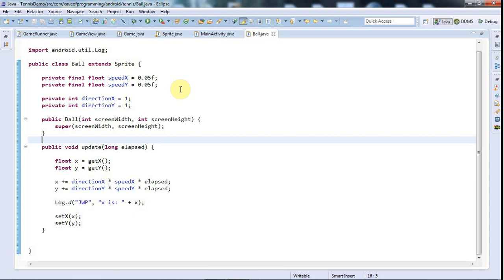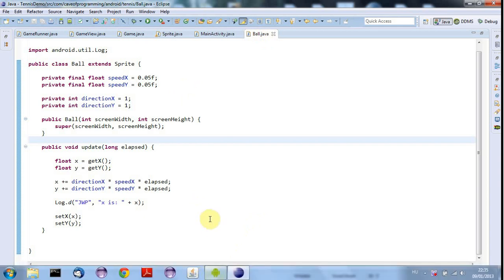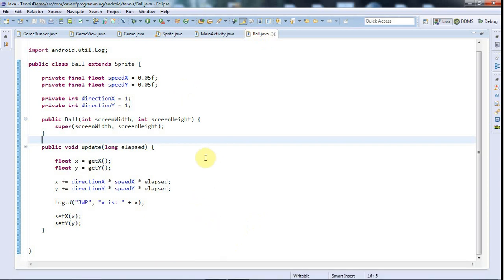Hello, this is John from caveofprogramming.com. In this tutorial I'm going to animate my ball sprite so that it moves around the screen and bounces around the screen.